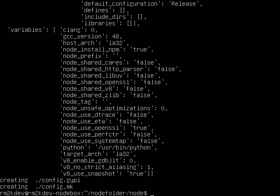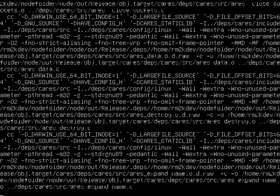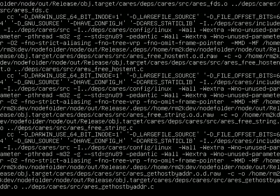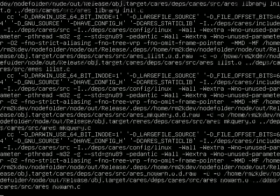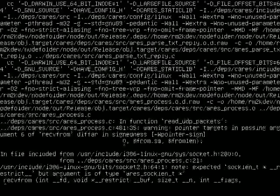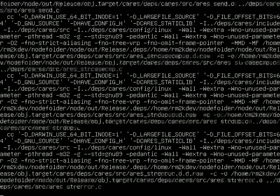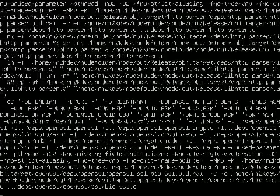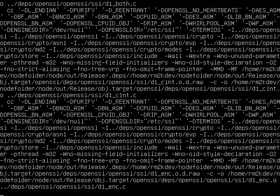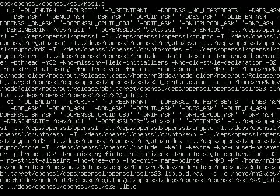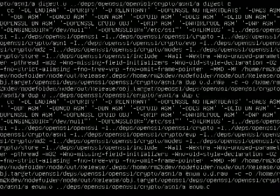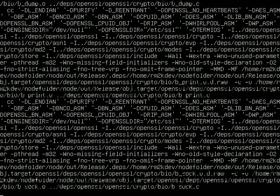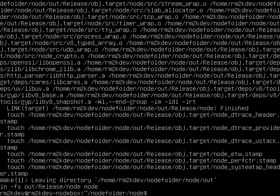Then you can do a sudo make and then a sudo make install. So this is going to go through the compilation process. This takes a little while of time, somewhere between 10 and 20 minutes, depending on the power of your machine.